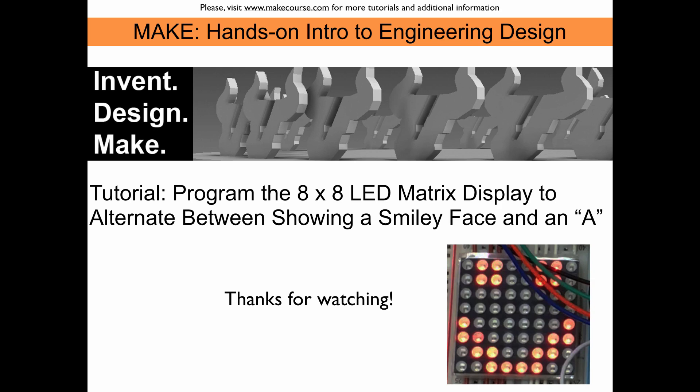Alright, this concludes our tutorial about how to program the 8x8 LED matrix display to alternate between showing a smiley face and an A. Thanks for watching.